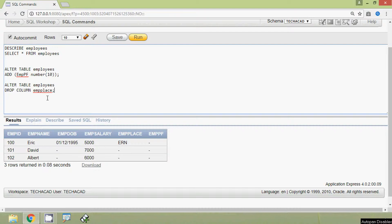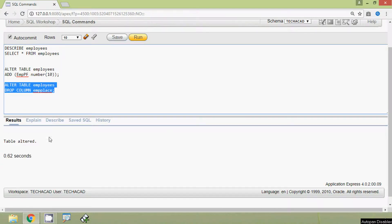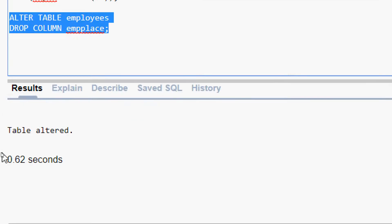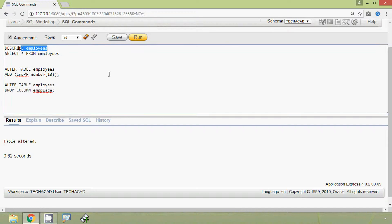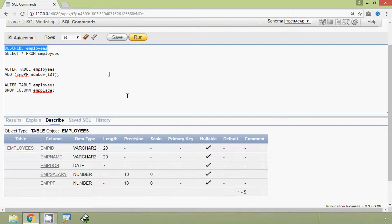Now we will run this query, and here we can see — table altered. We will verify it by running DESCRIBE employees, and here we can see the structure of the table. The column mpplace is no longer present because we dropped it.